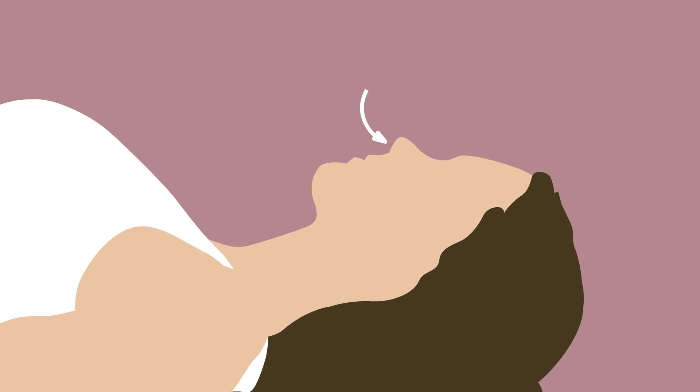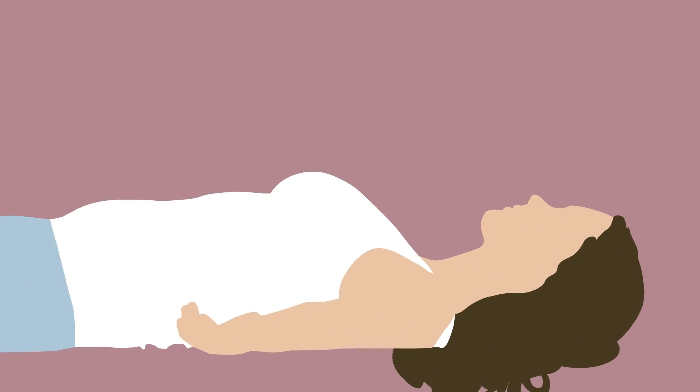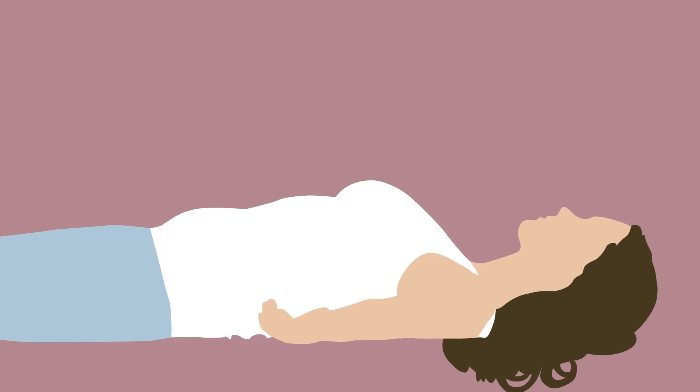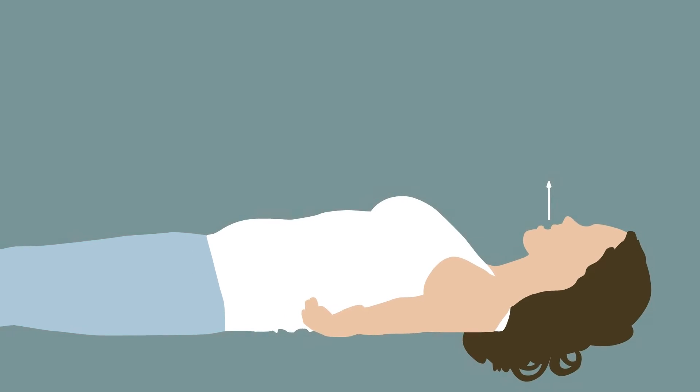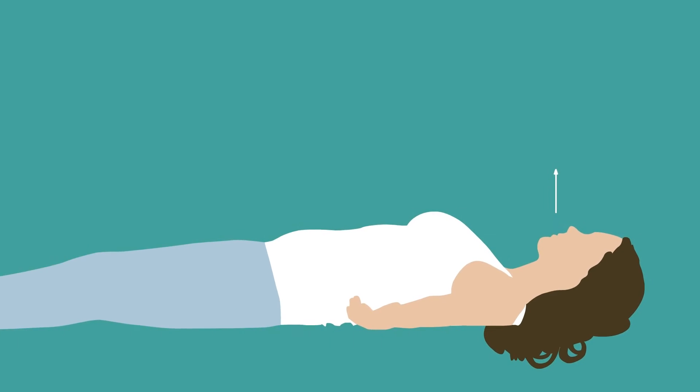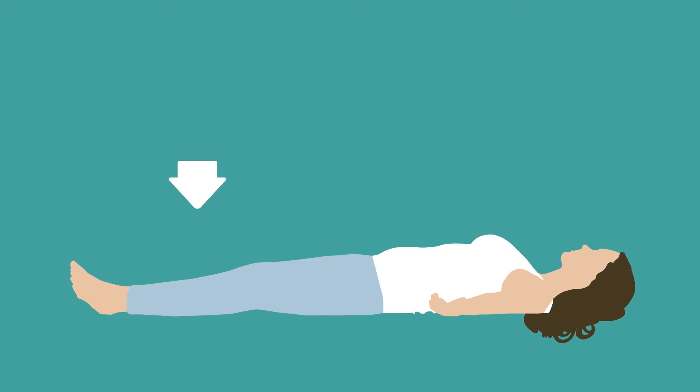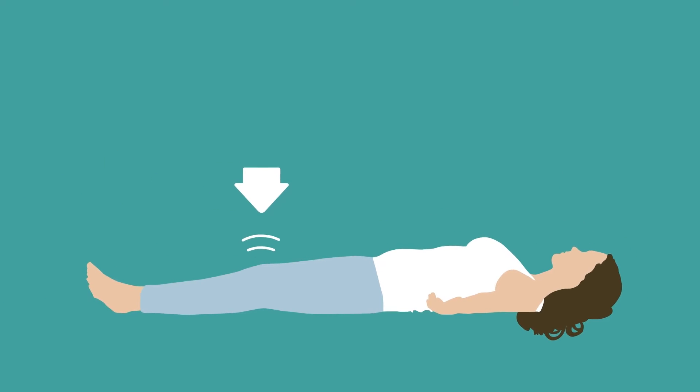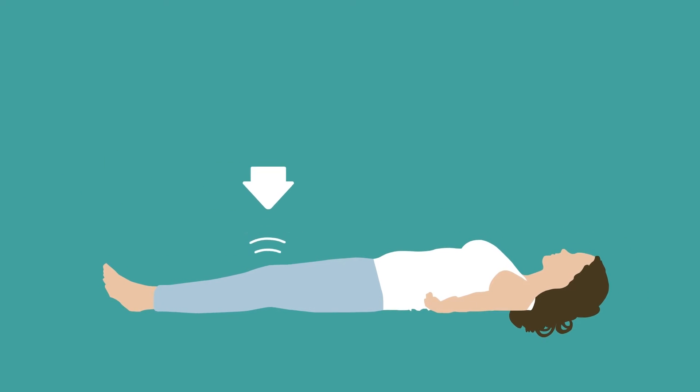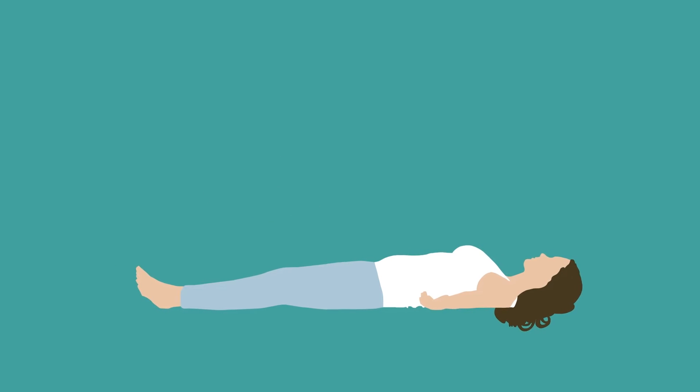Breathe in through your nose. Expand your stomach, let go and relax. Scan your body for tension. Release and relax.